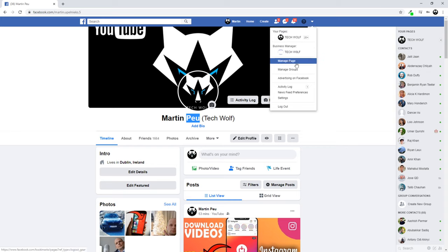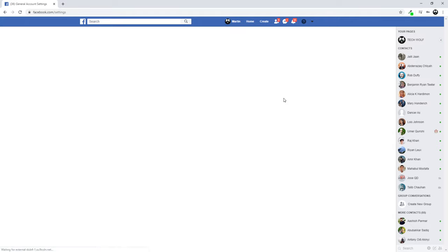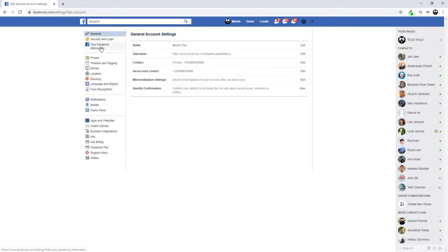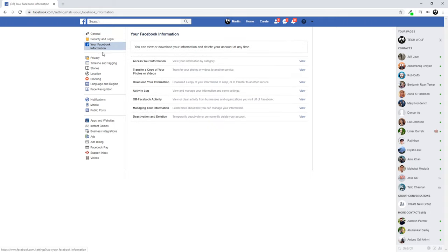Just click on that arrow, and here at the very bottom you will see Settings. Just click on these Settings. Once you are here in these Settings, you will see 'Your Facebook Information'. Just click in there, and here at the very bottom you will see 'Deactivation and Deletion'.